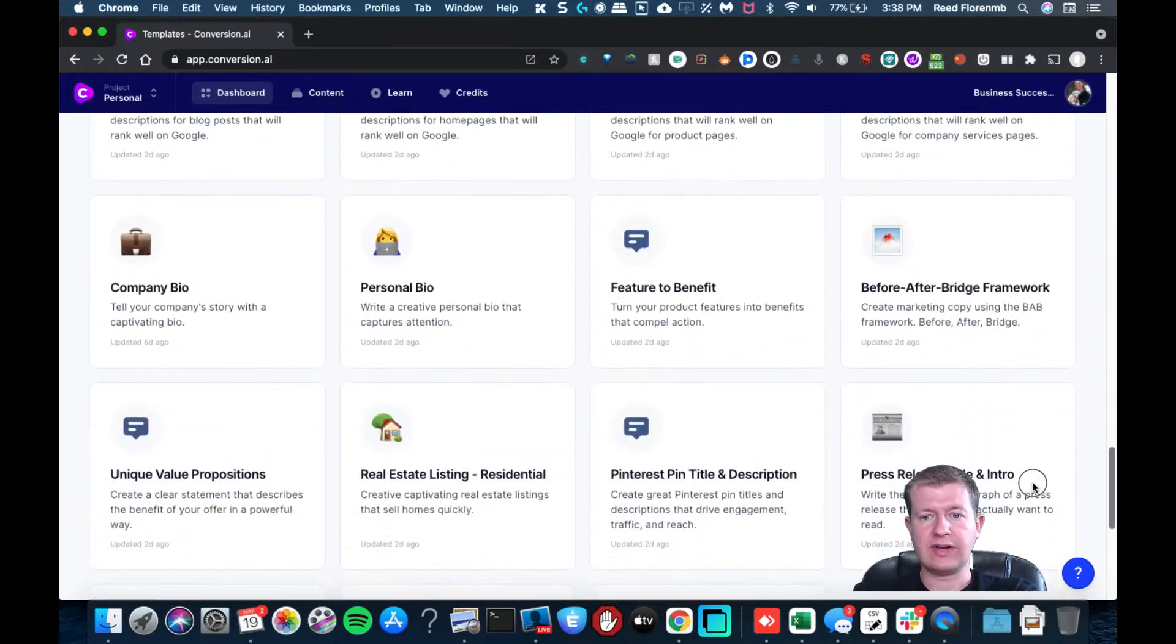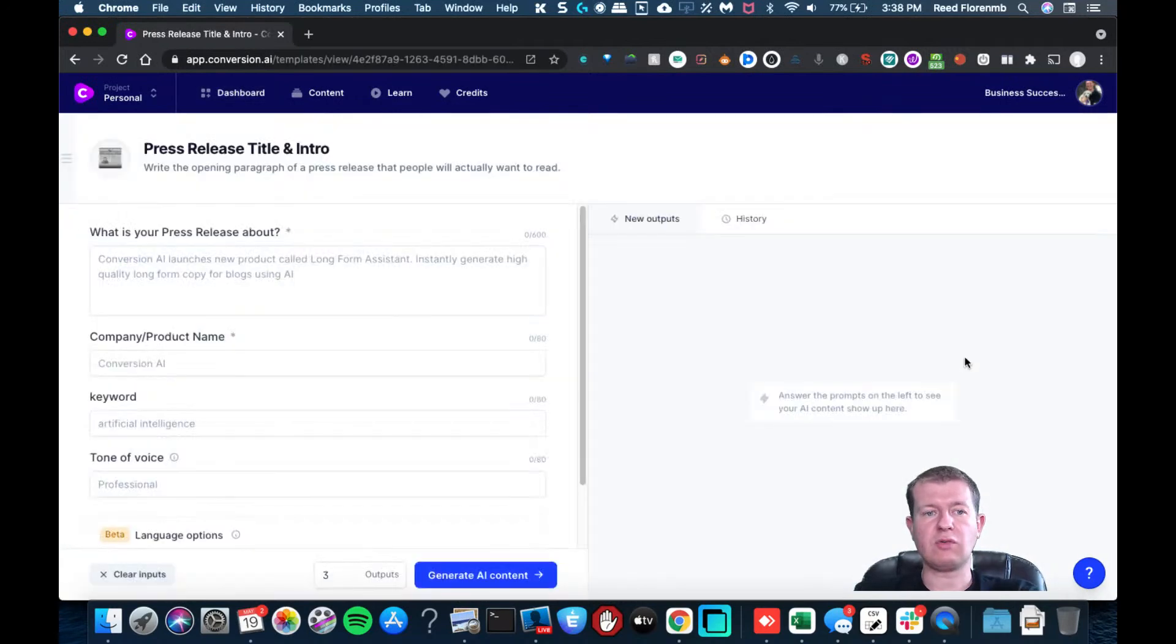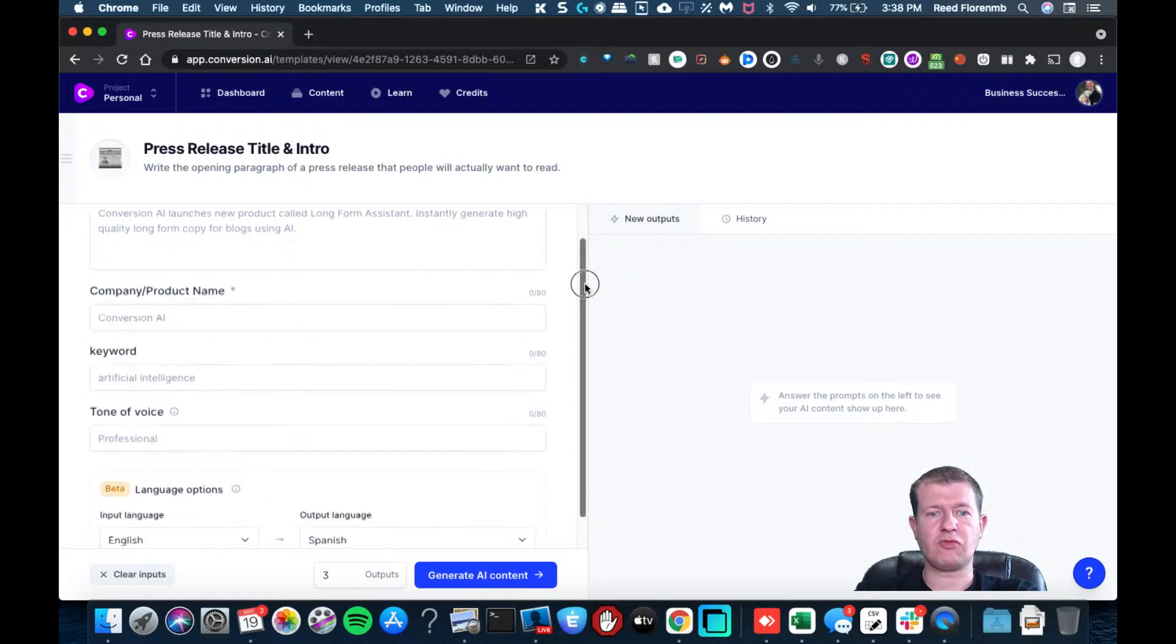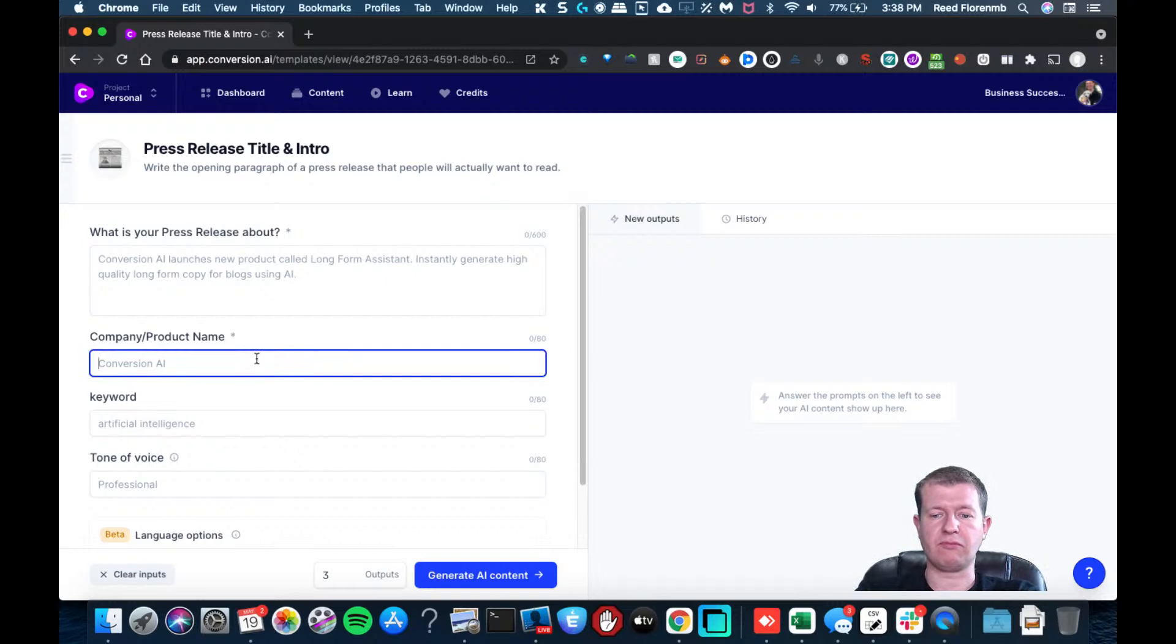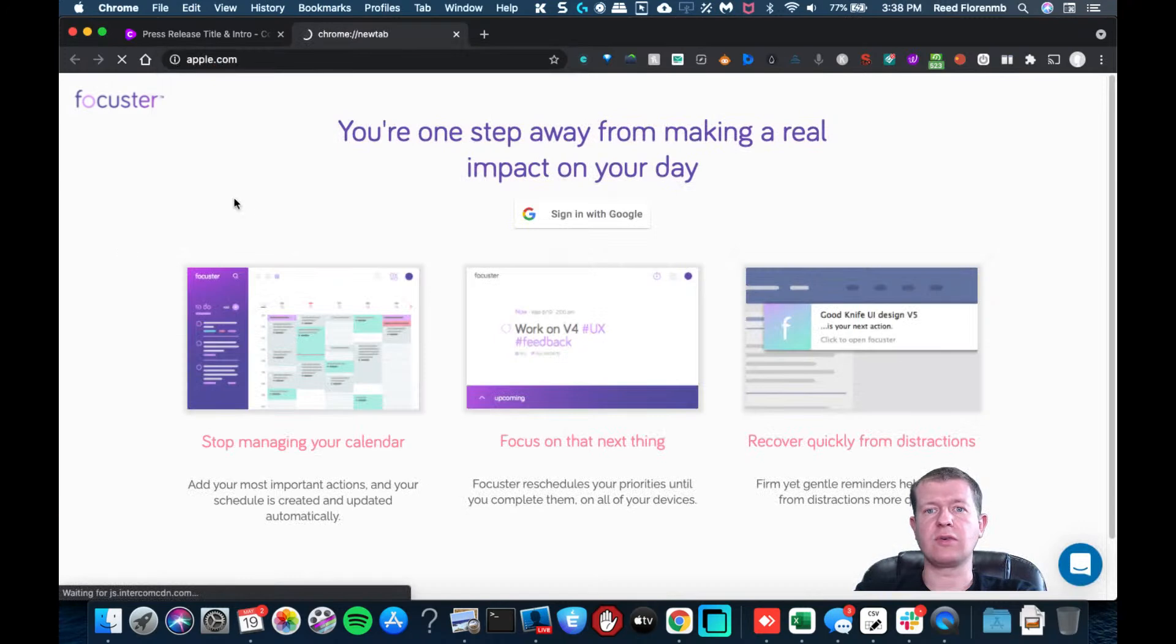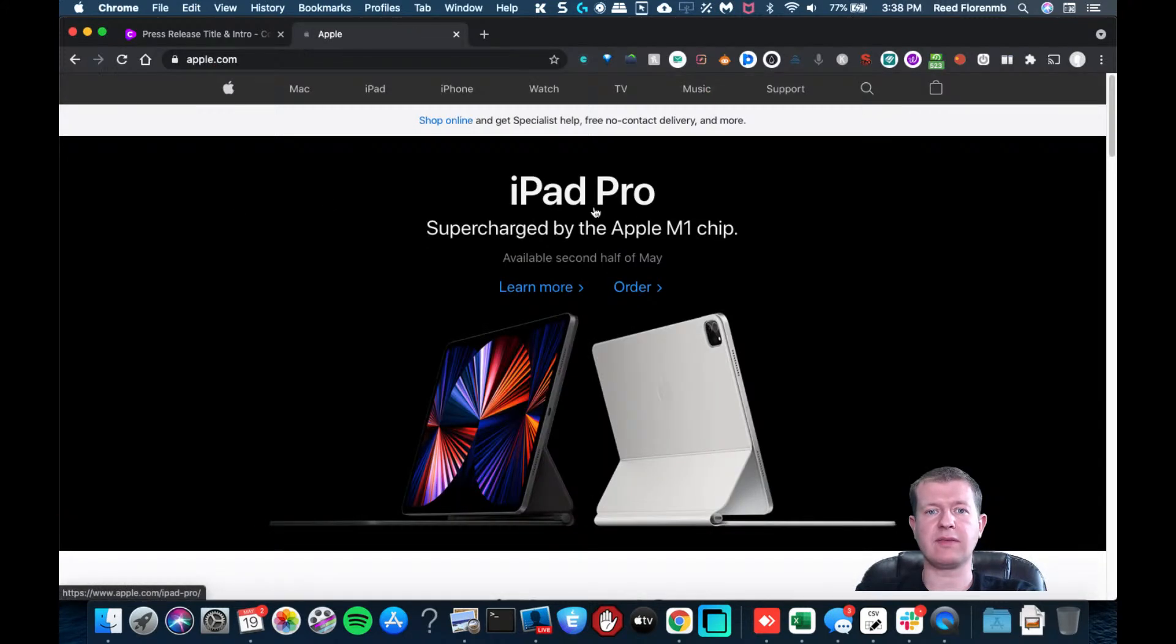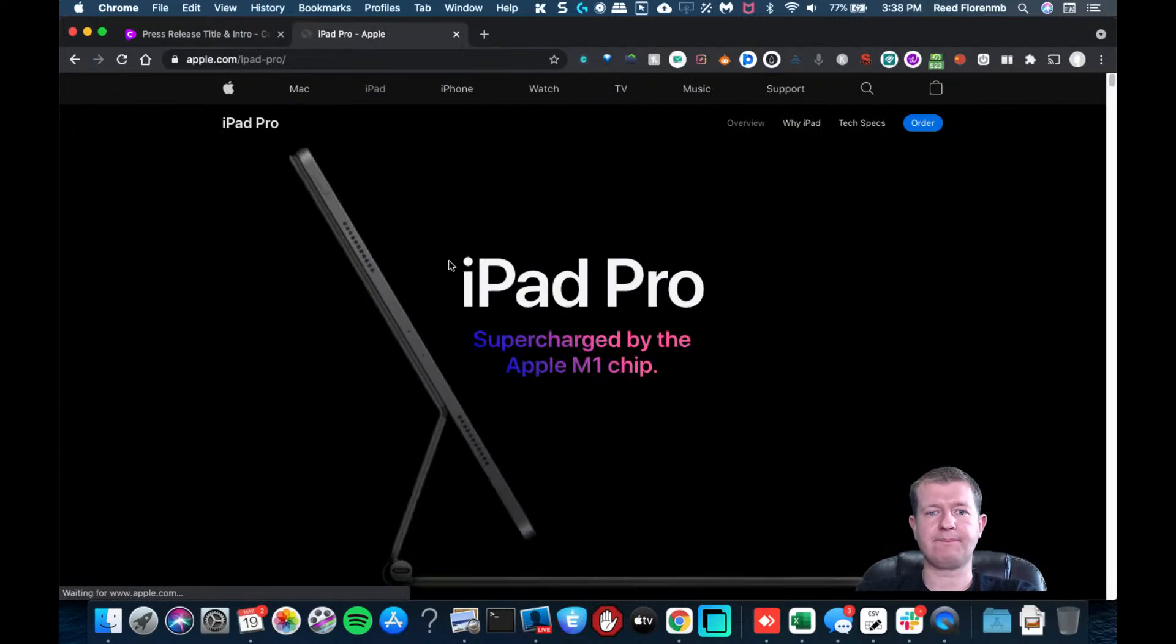So you can scroll down here inside of Conversion AI and you can have it write your press release. So let's do for a product. Maybe we'll do something like, I know Apple just released something recently. I think they got a new computer that came out. Why don't we just do that and play with it? So we've got a new iPad Pro. Let's do that.